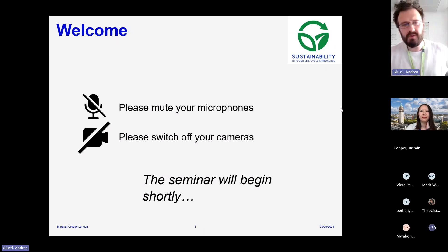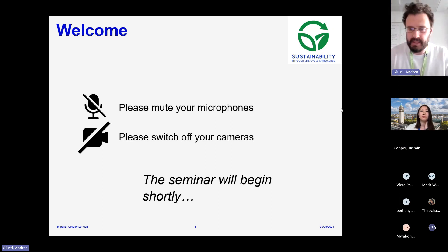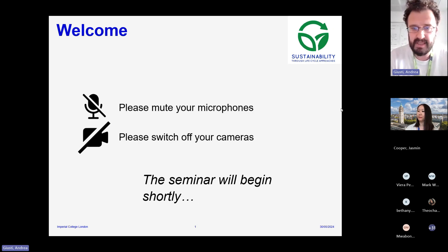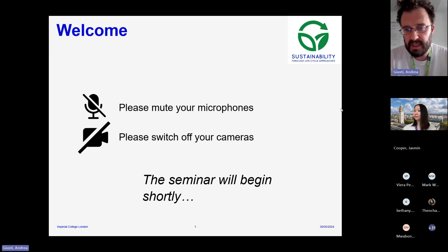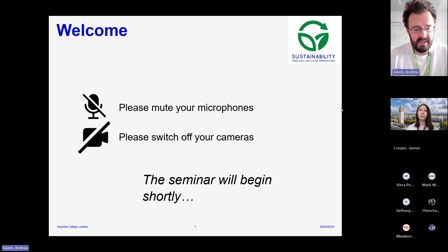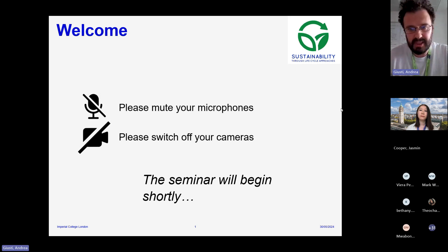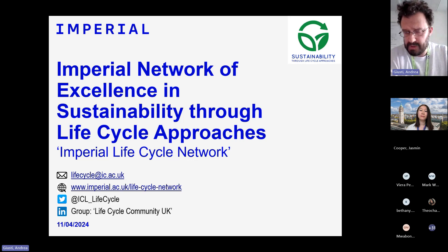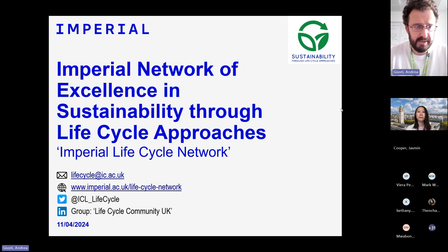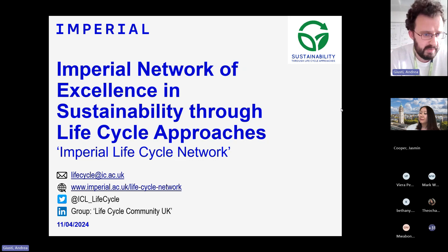Hello and welcome everyone. Let me introduce myself first. My name is Andrea. I'm an academic at Imperial College London in the Department of Mechanical Engineering, and I'm part of the Imperial Life Cycle Network and this seminar. Today the seminar will be given by Jasmine. Thanks a lot, Jasmine, for being with us today. This seminar will be about emissions accounting and mitigation in higher education institutes. Please keep your microphones muted and switch off your cameras. This seminar is part of the Imperial Life Cycle Network.